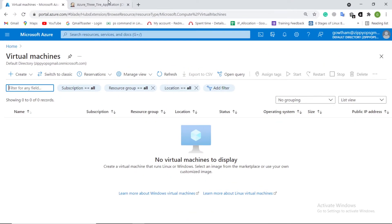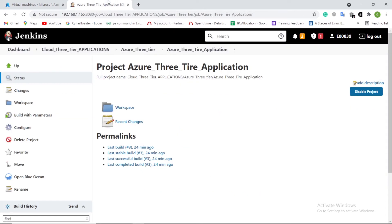Let's see the pipeline in action. First, let us check the Azure console. Here we can see no virtual machine instance and database are provisioned.